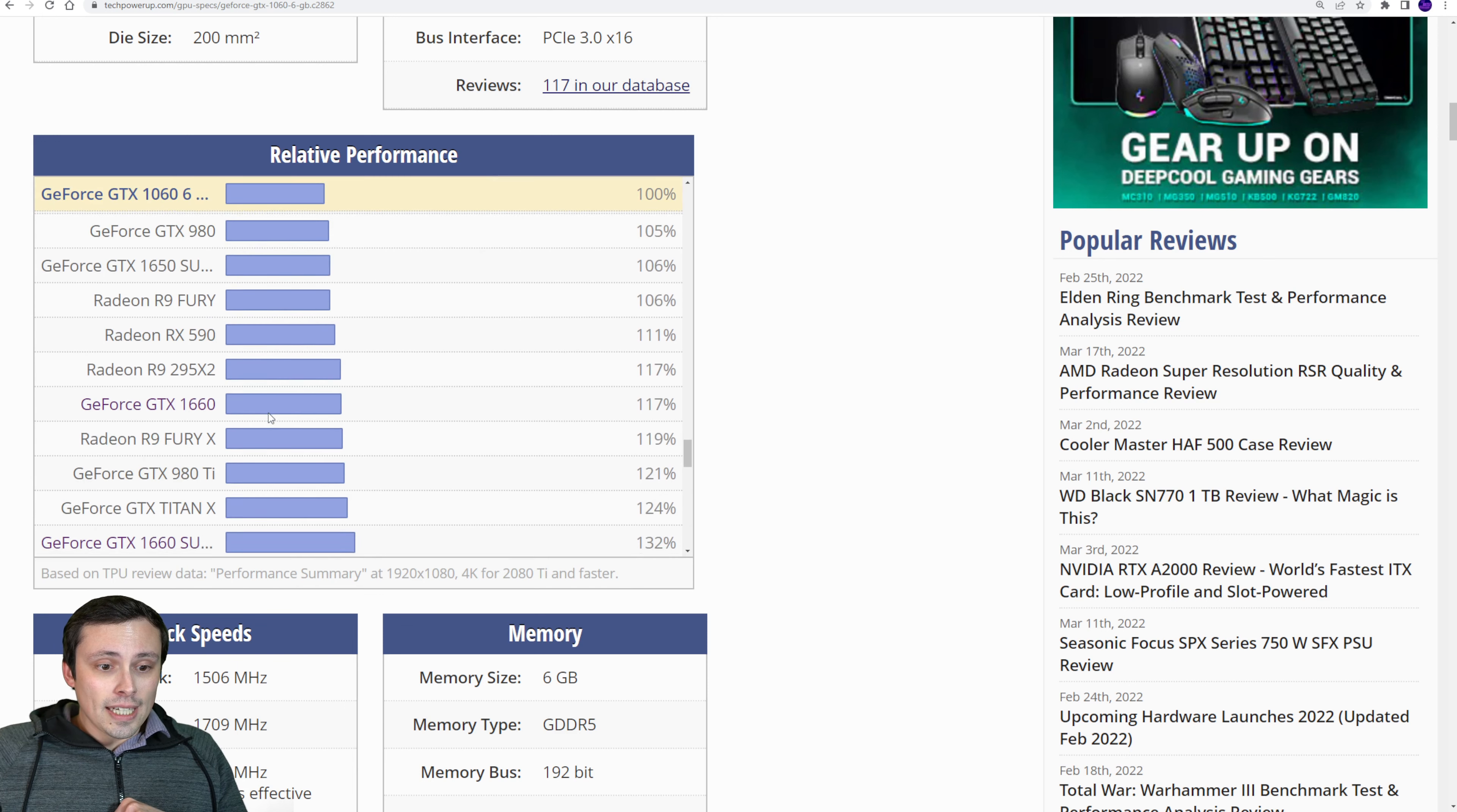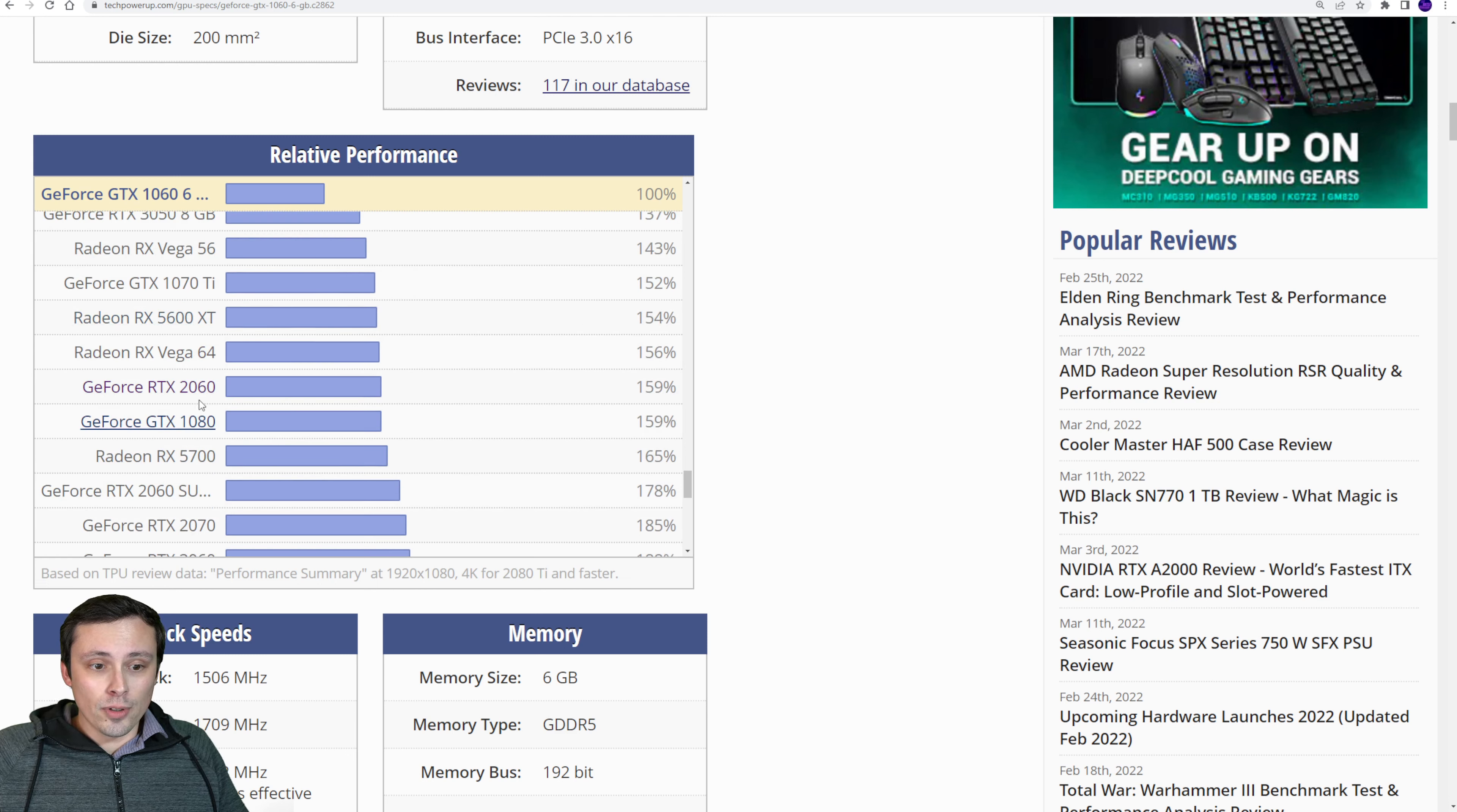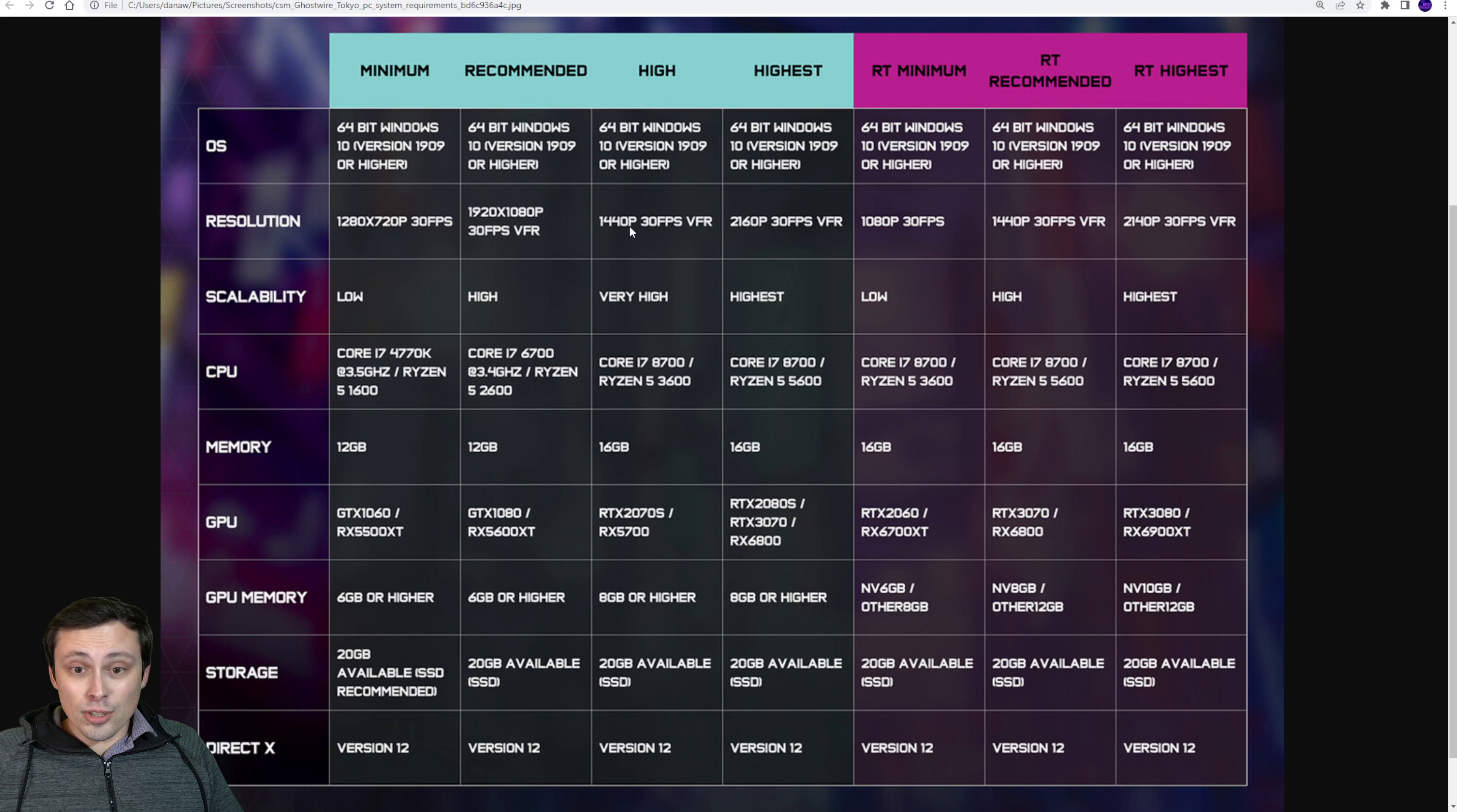No, they're saying that if you want to jump up to 1080p at the high settings, but still only at 30 FPS, but with a variable frame rate, they're saying you want to jump up to a GTX 1080 or a 5600 XT, which are once again in the same performance ballpark. And it is a 50 to 60% performance jump over our GTX 1066 gigabyte. So that is a big jump just to get you to 1080p high settings. And again, not even guaranteeing you better than 30 FPS. Wow, let's see where we jump up next.